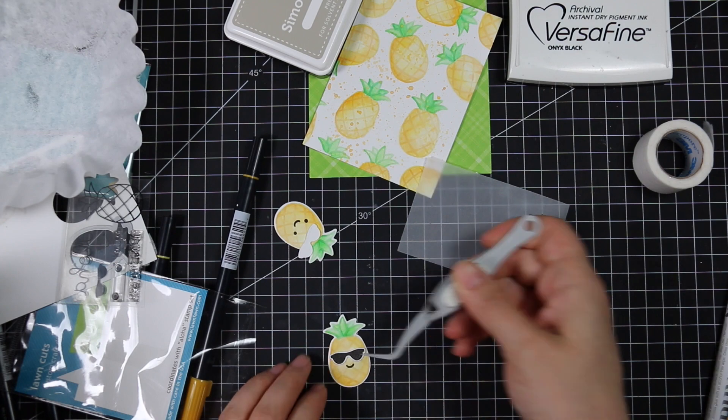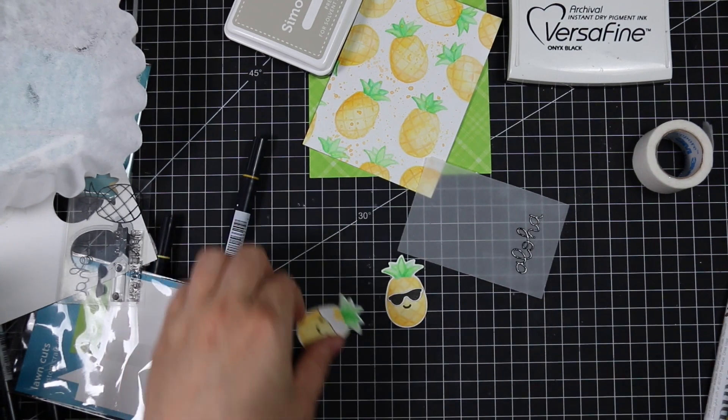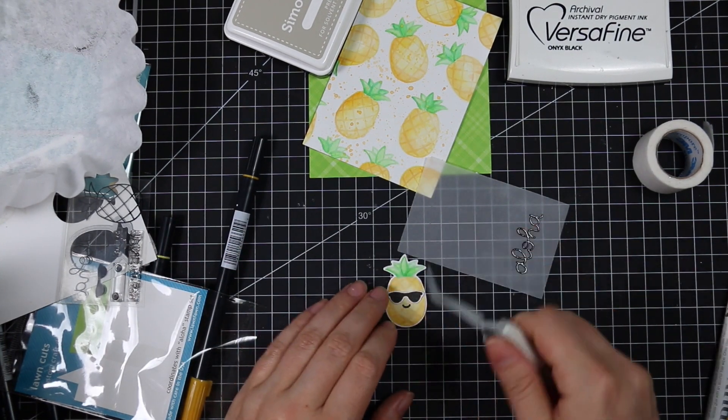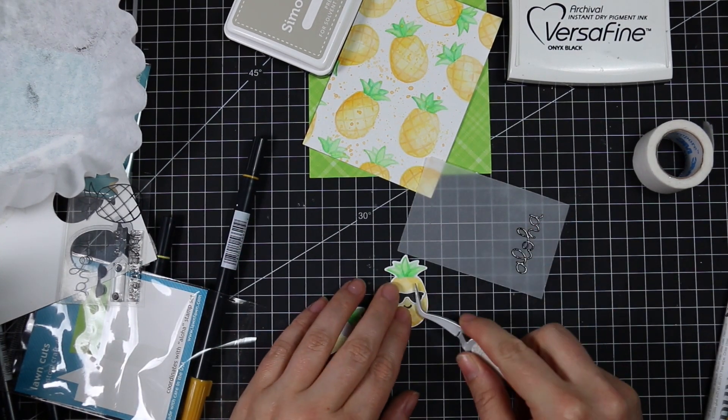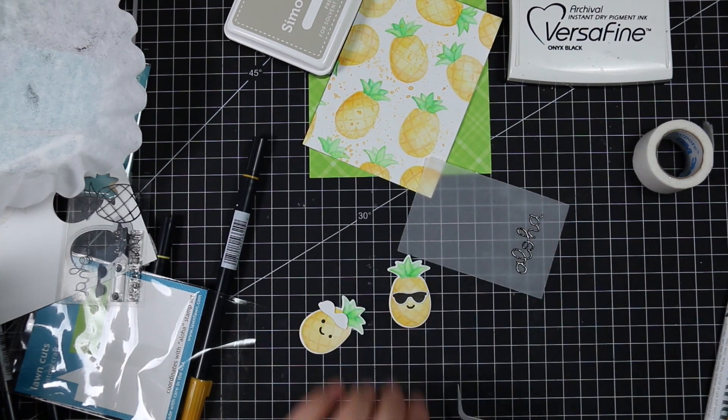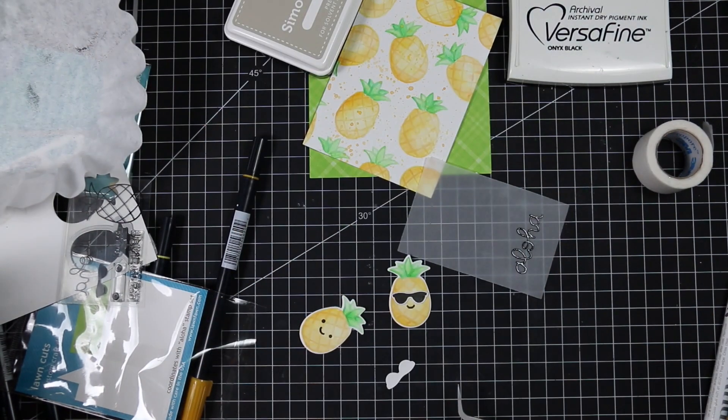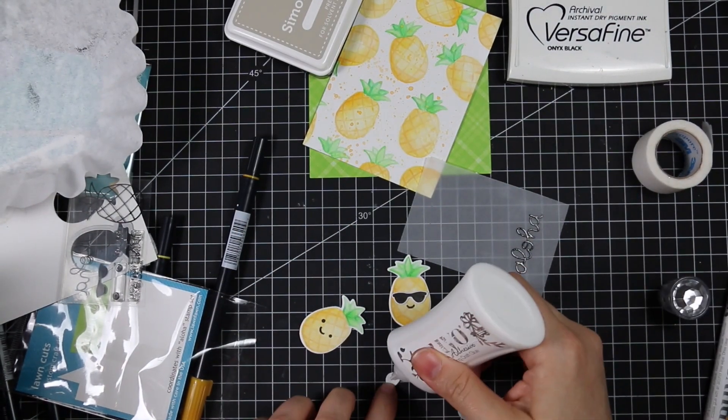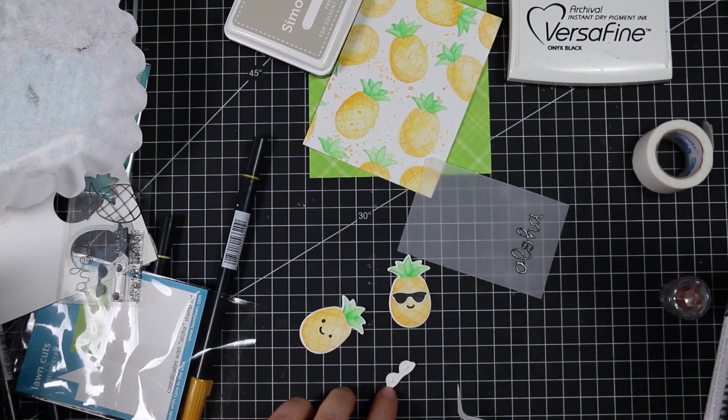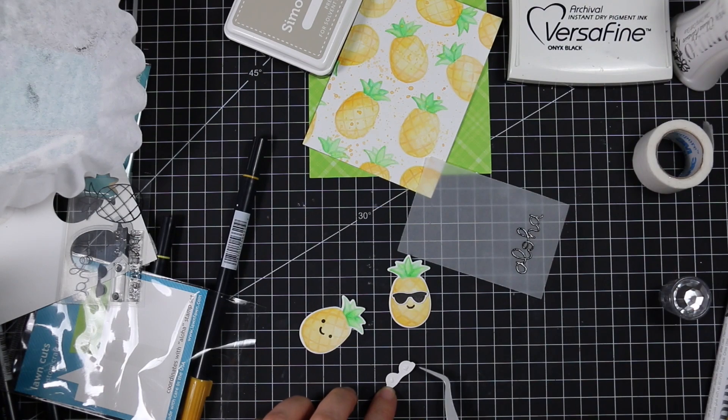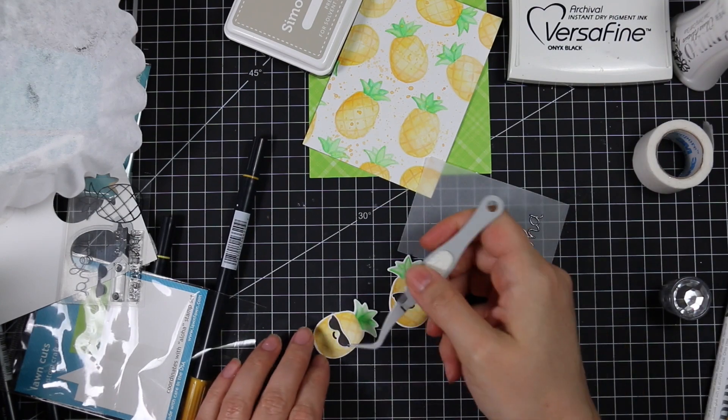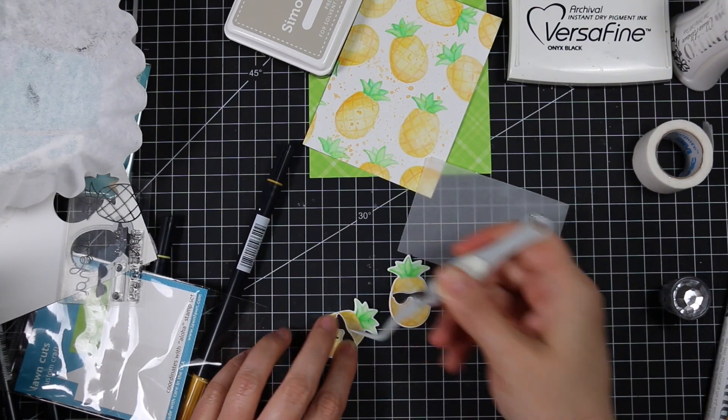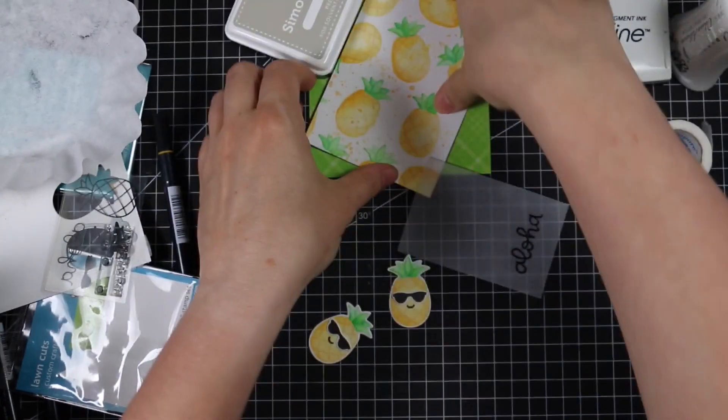I stamped it, heat embossed it, and then with my little pineapples here I'm going to adhere these fun little sunglasses with just little dabs of my Nuvo adhesive and then picking them up with my tweezers so I can not have my fingers in the way when you're dealing with small images to get things adhered into place.